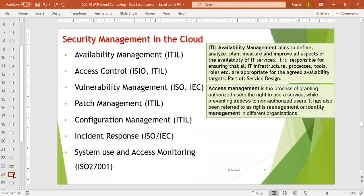Cloud providers follow different standards and different best practices — ITIL, ISO, and ISIO. Security management has specific features which we need to control.